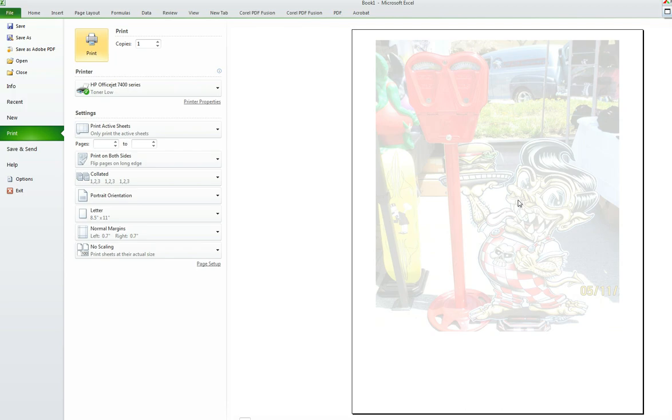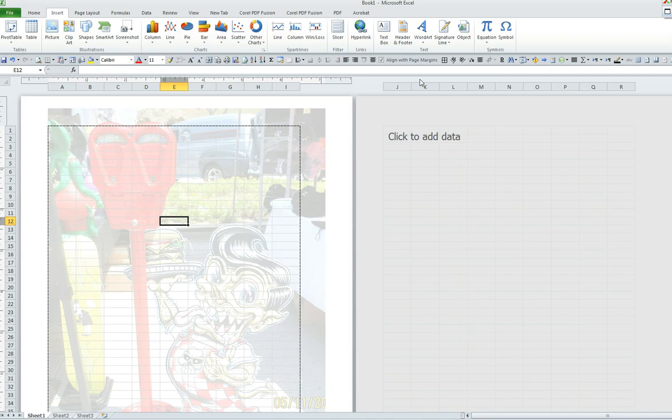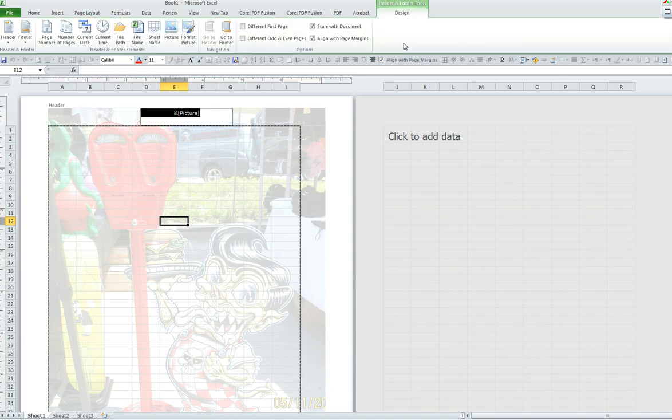Let's say I would like my image to be more centered. All I have to do is click on Insert to go back into the Header and Footer feature.